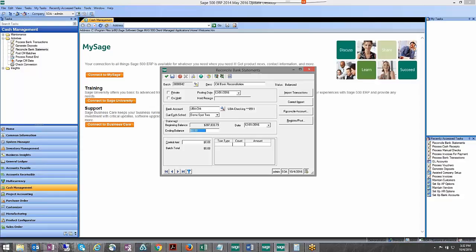And then here we would enter our actual ending balance from the statement which is $284,266.89. That would have been on the statement December 1st.